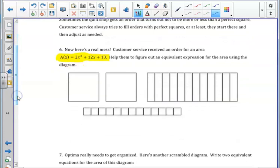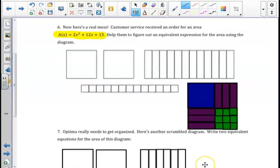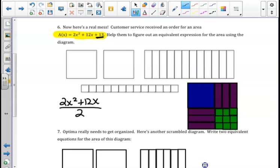Skipping to number 6, we are encountering diagrams that are not perfect squares. We need to find the perfect square that seems closest to the given expression. In number 6, we are provided with an area of 2x squared plus 12x plus 13. Using algebra tiles to demonstrate how we can find a perfect square given the customer order, we are first going to set aside the plus 13 and look at 2x squared plus 12x, like we have done in previous examples. We take out our GCF, our greatest common factor, which is 2.